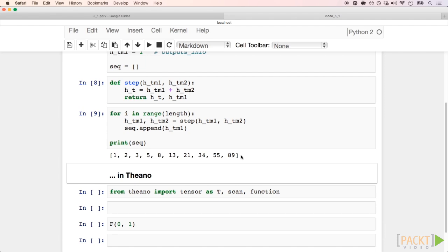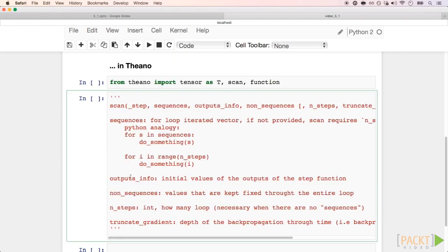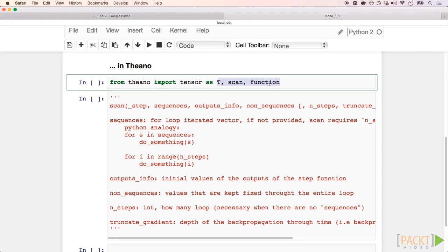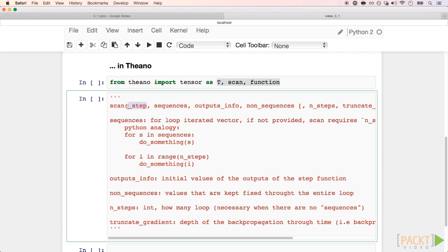Now let us see how to do that with Theano. To write a for loop in Theano, we have to use the scan module. You can import it from Theano, just like tensor and function that we've been using in our other examples. Here's some documentation about it.